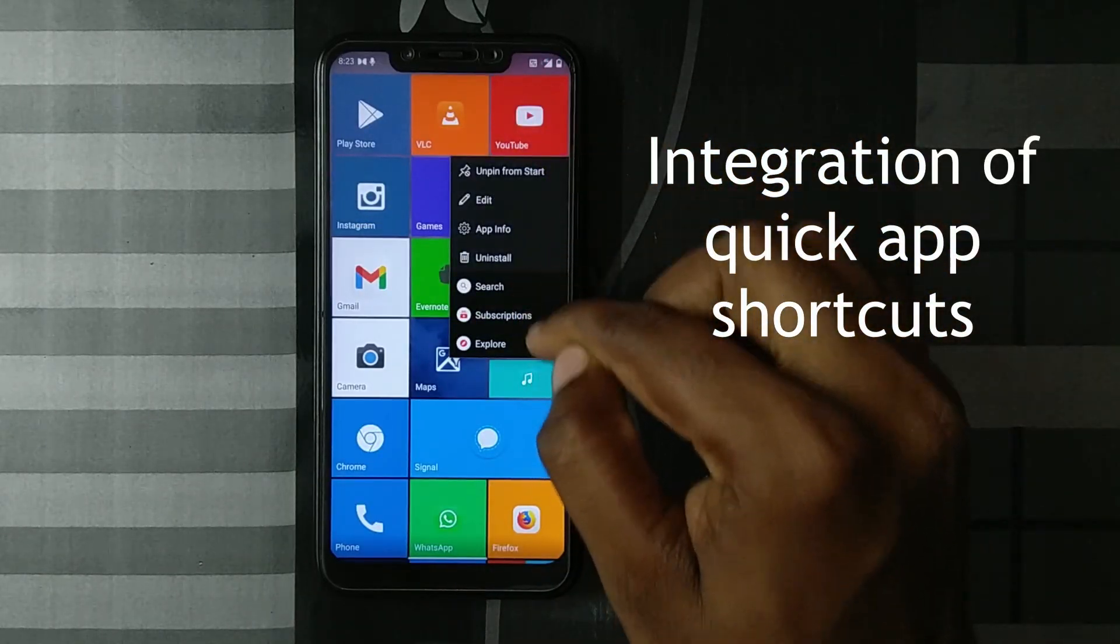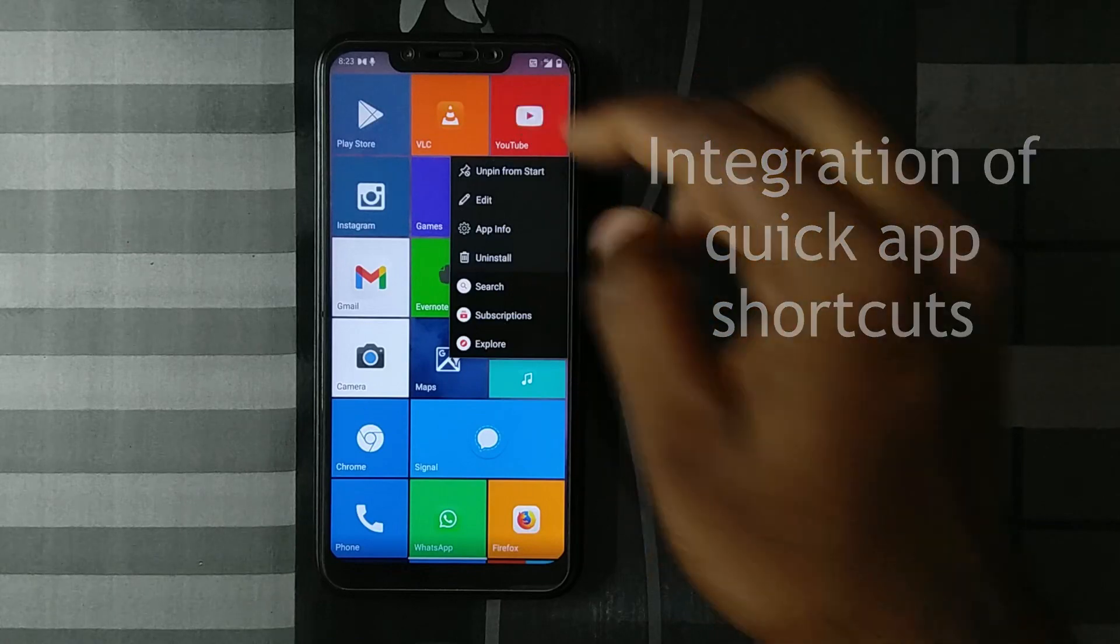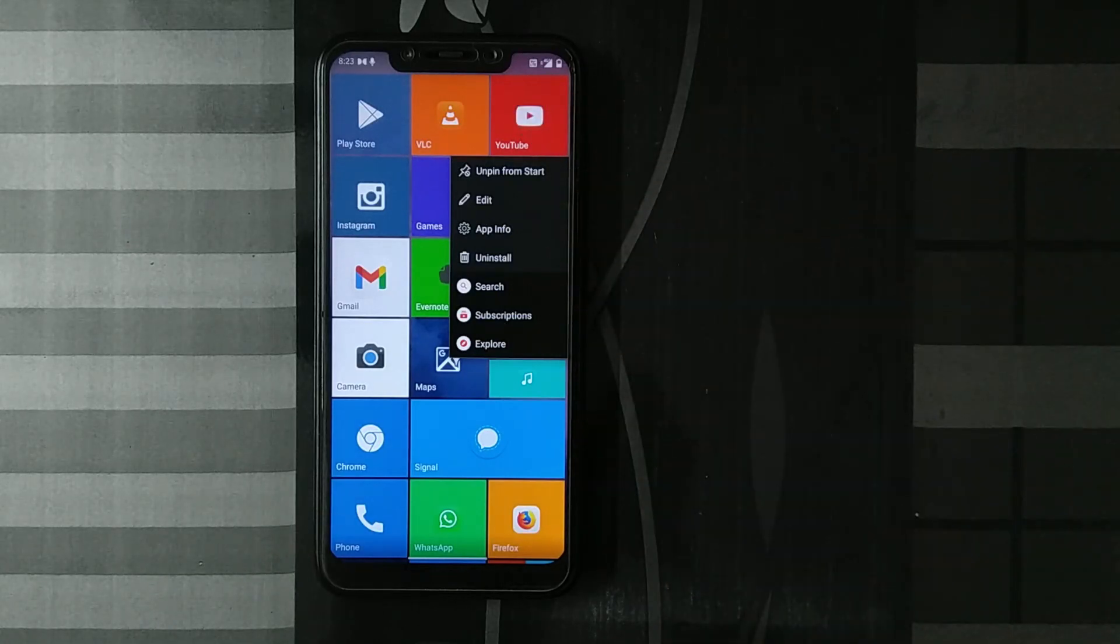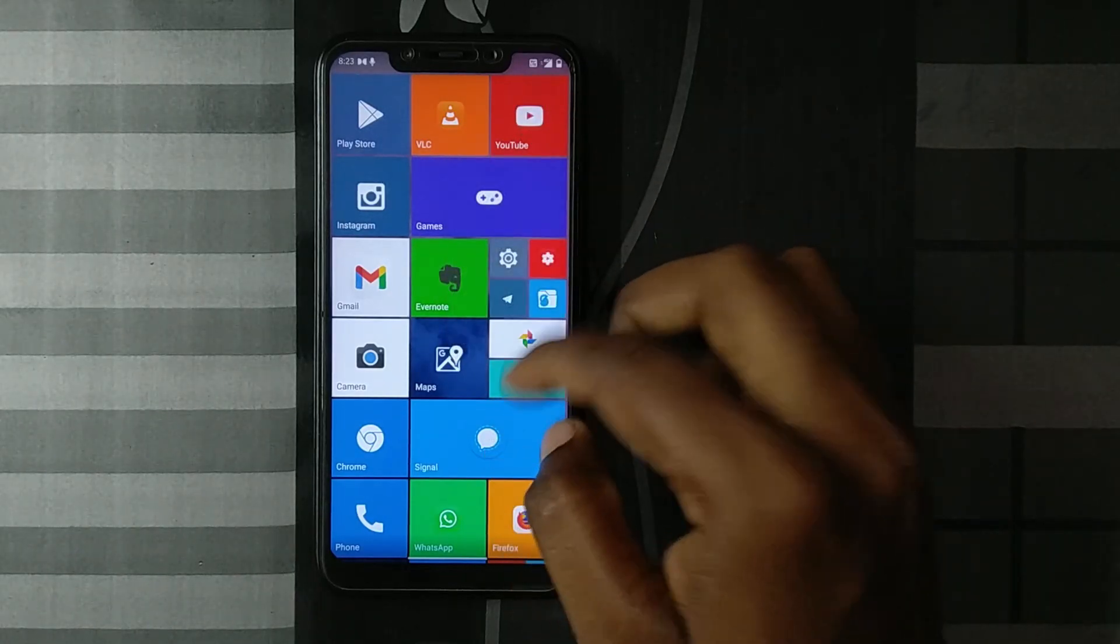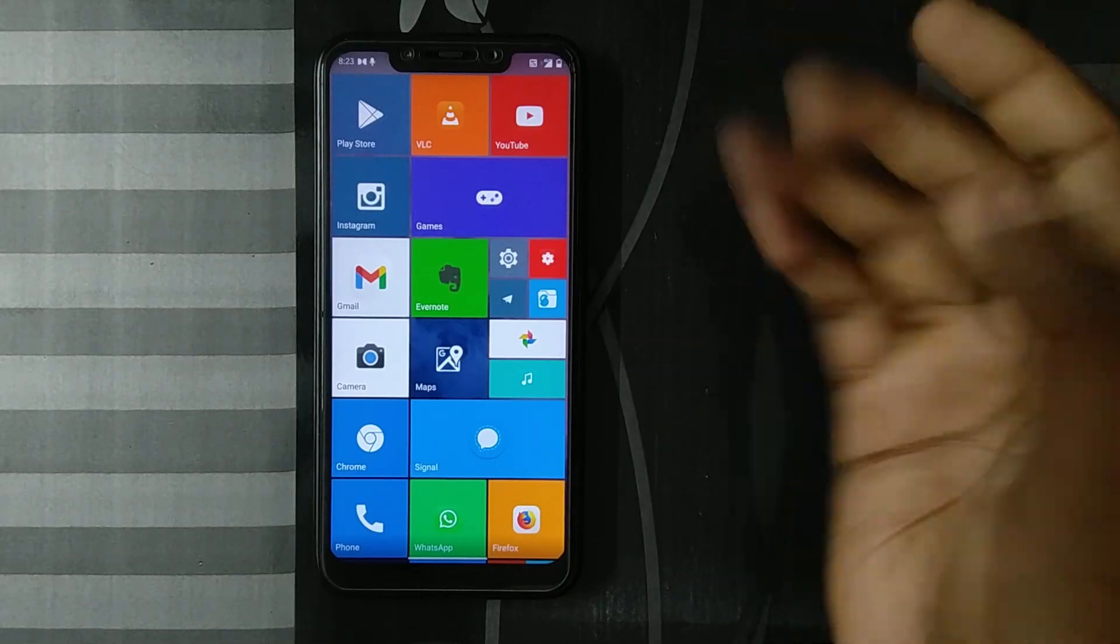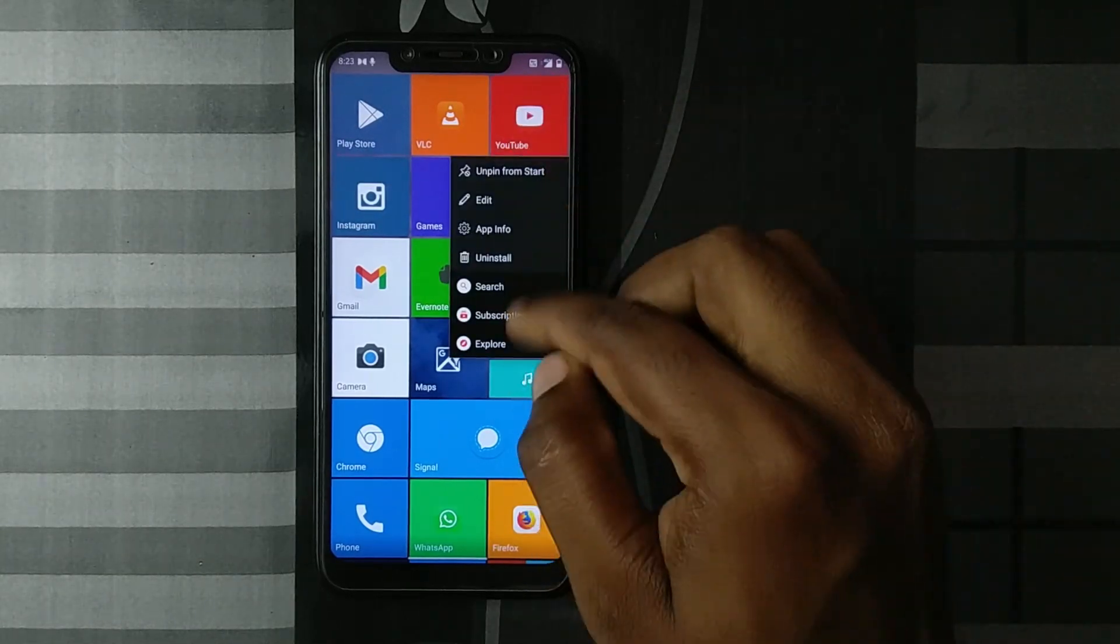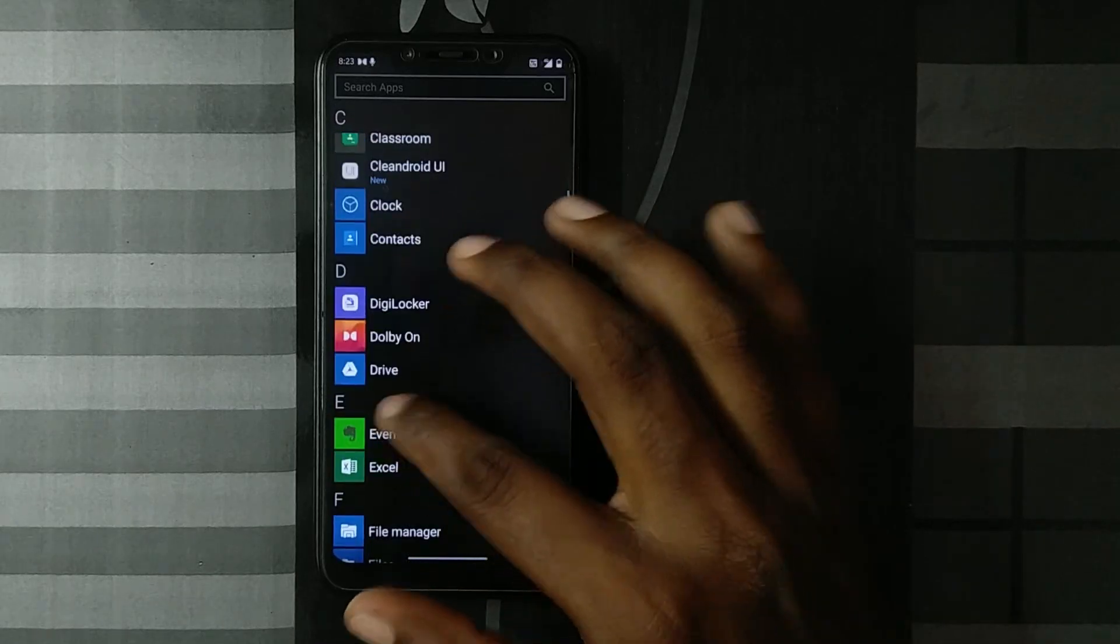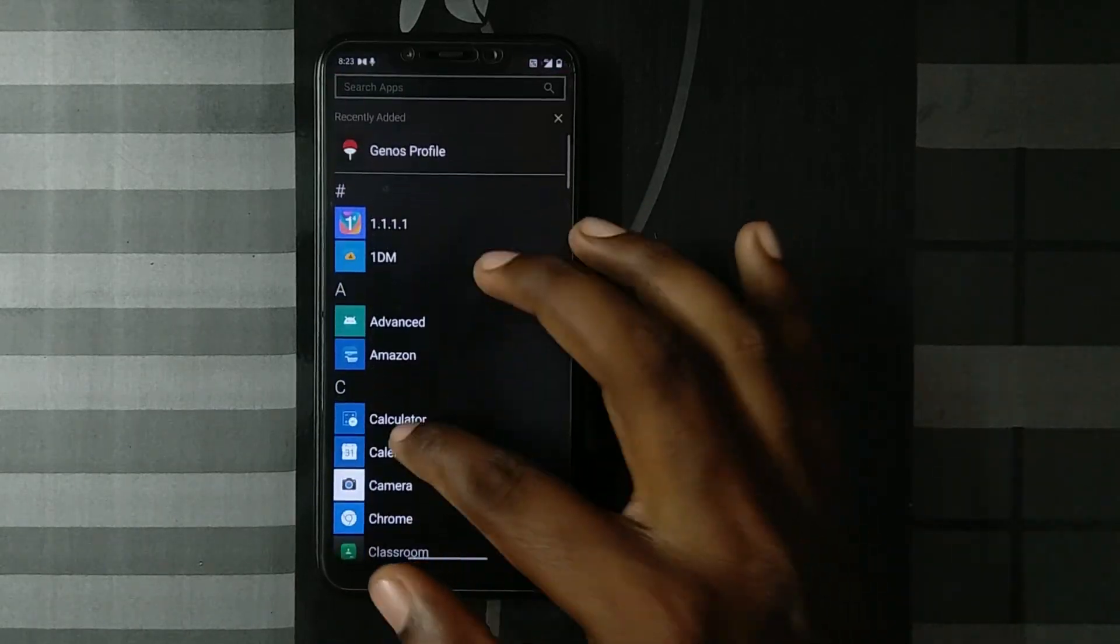See these options, these quick suggestions. You do have this integration. Most of these Windows-style launchers, I have not seen this integration. So that's a cool thing to integrate Windows things with Android. And you have your all apps to the right. You just swipe right.